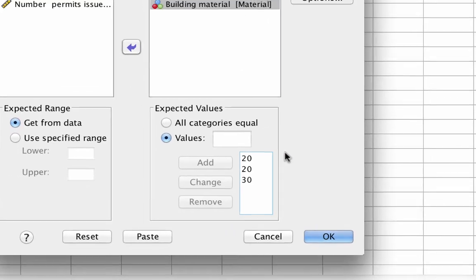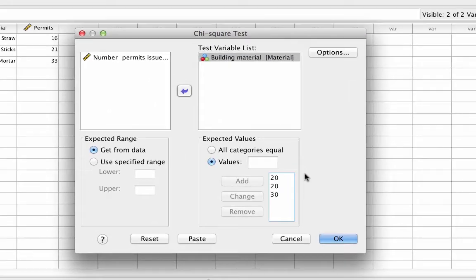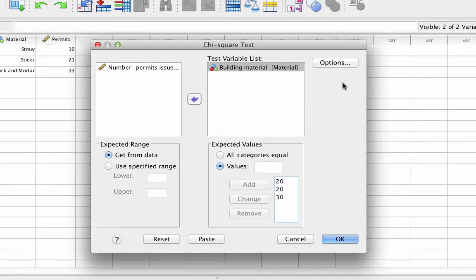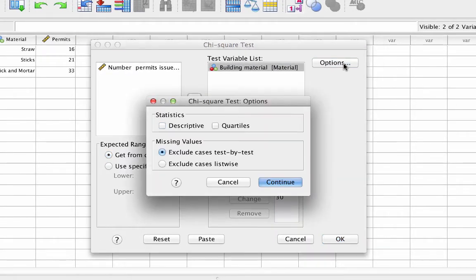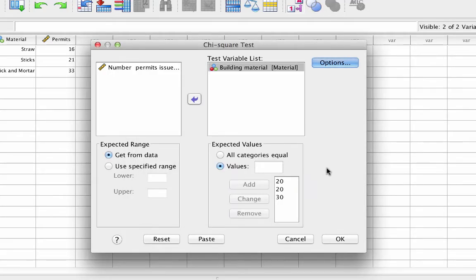Having done that, click on options. Select descriptives, and now click continue, and OK.